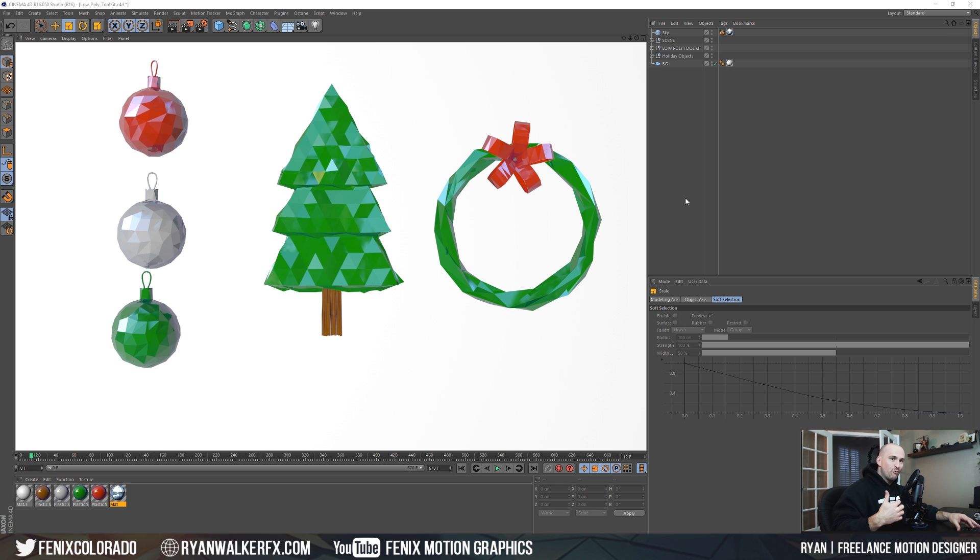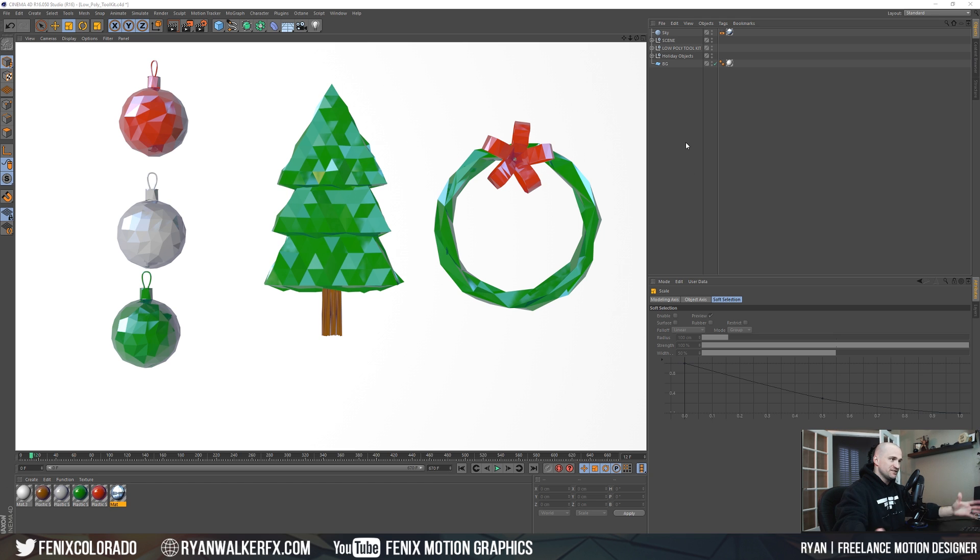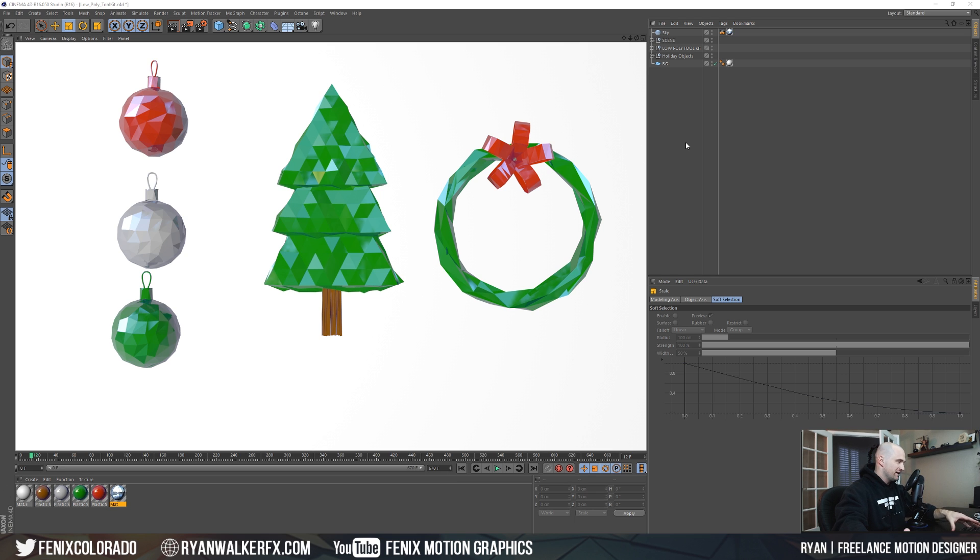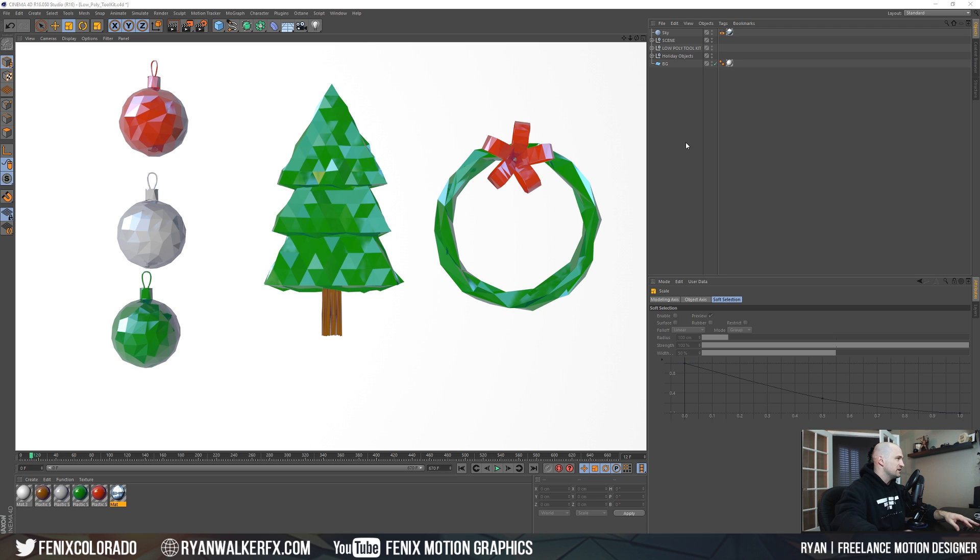Let me show you how I did that. First thing that comes with the preset, just in time for the holidays, are these ornaments, a tree, and a wreath. That just comes with it and kind of shows you how the toolkit works.